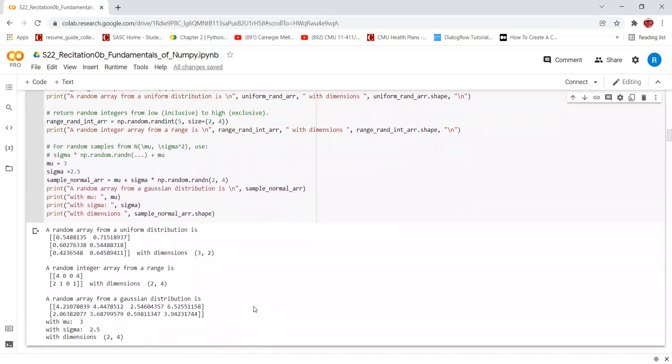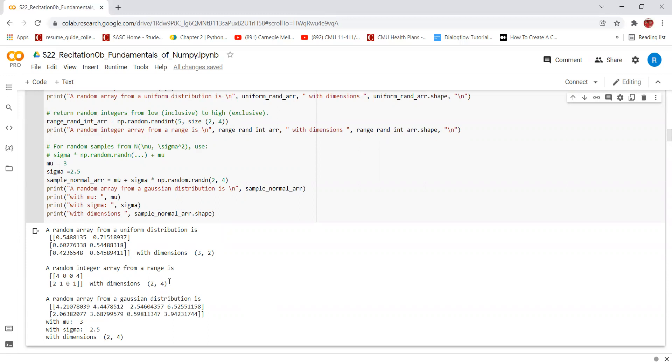We can also create an array by returning random integers from a low which is included and high that is excluded. The high value needs to be specified. However, the low value has a default value of 0 if not specified. In this case, we will be creating an array of size 2 by 4 and populating it with random integers from 0 to 5 but 5 will not be included and we can see the output over here.